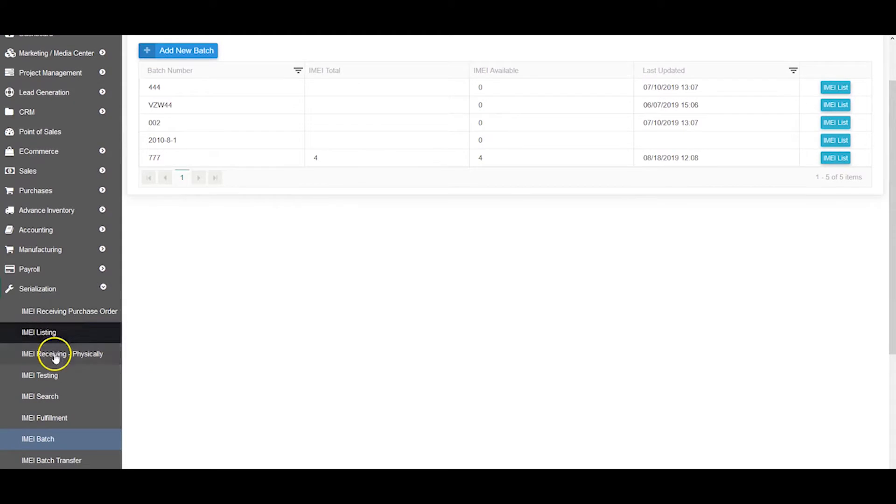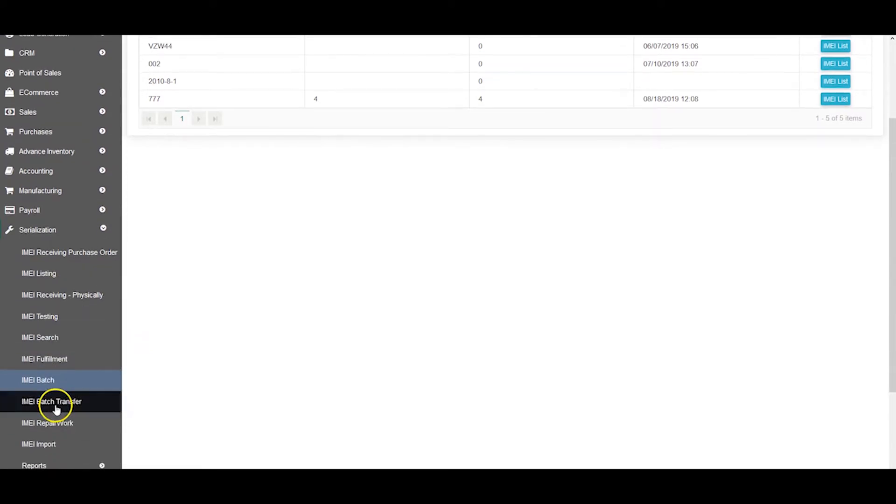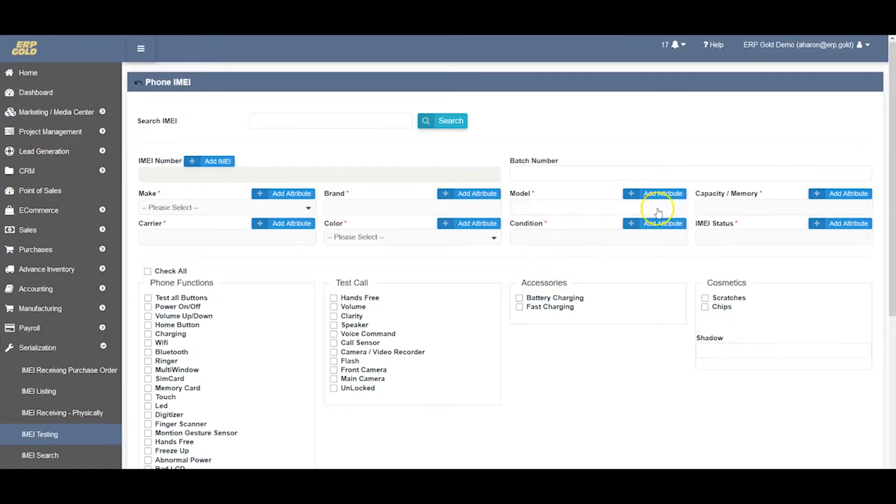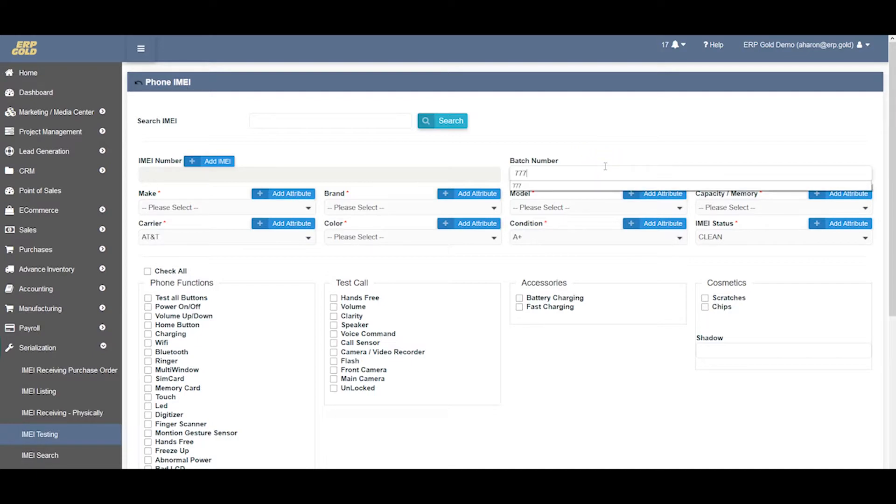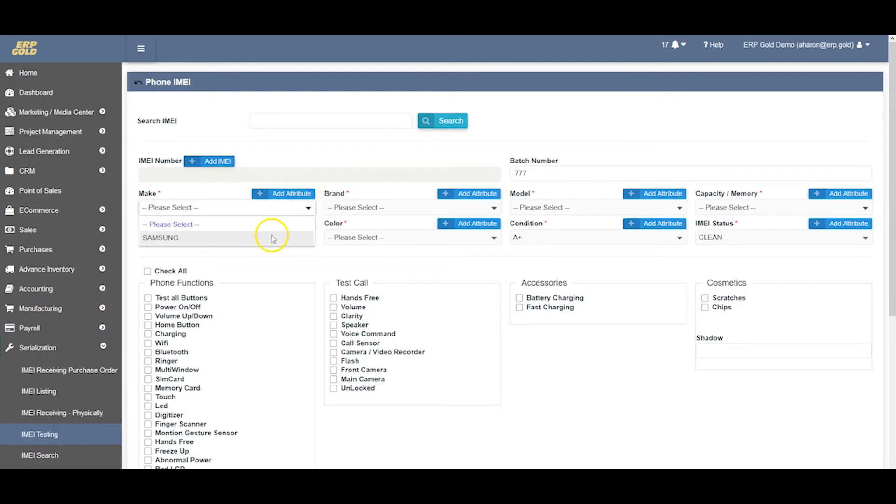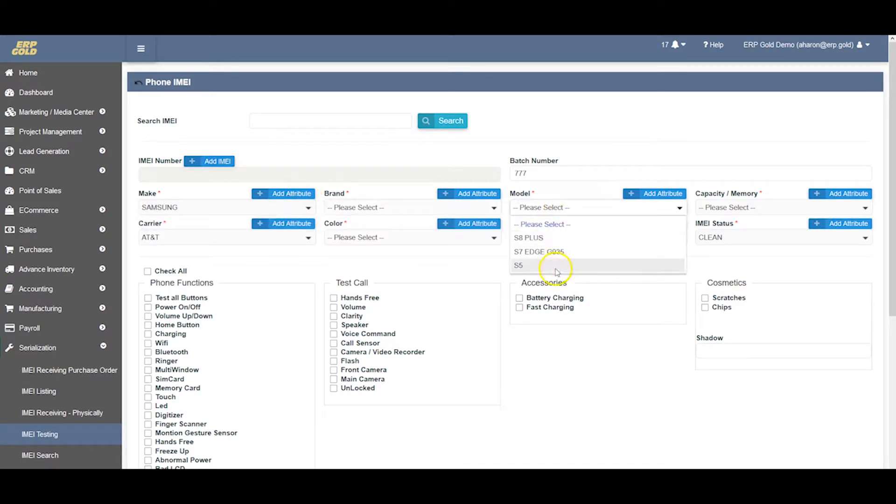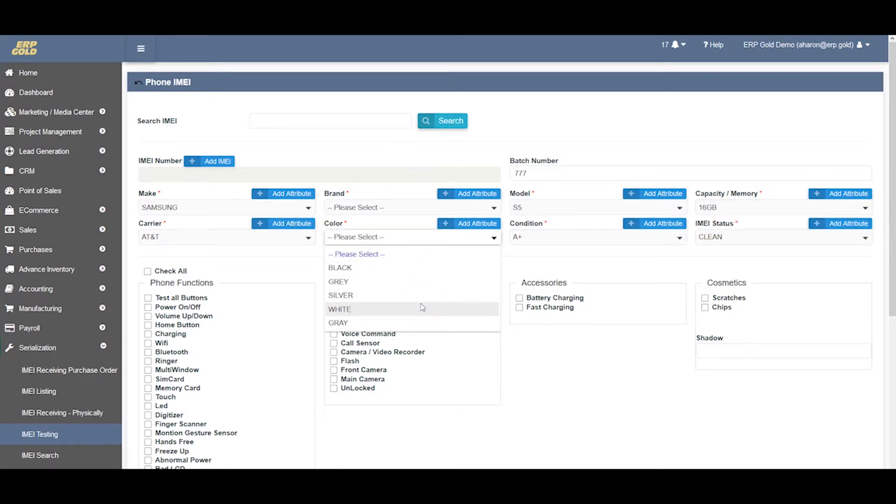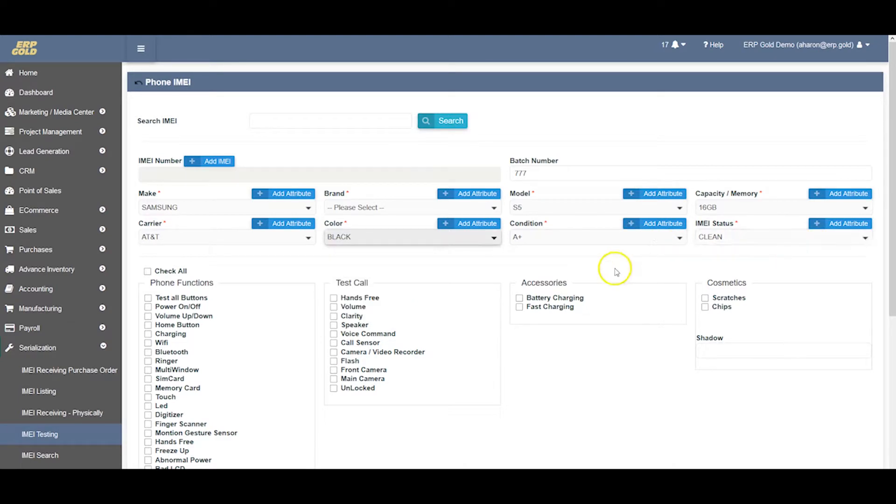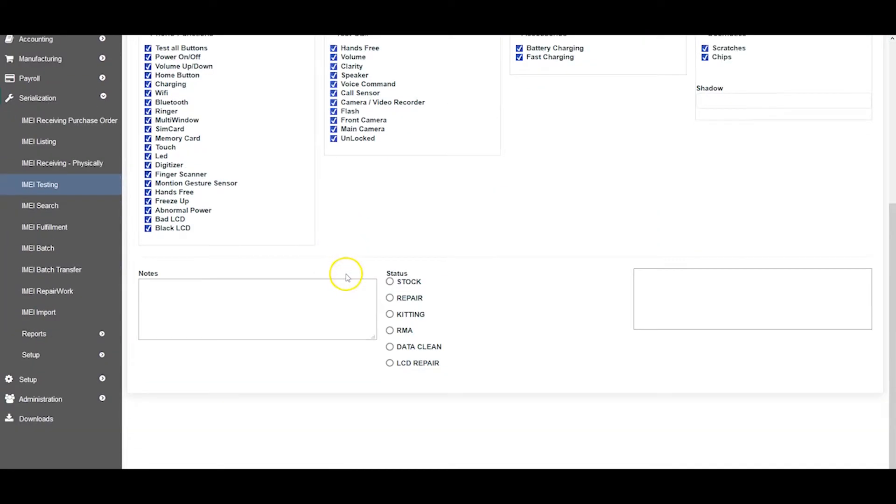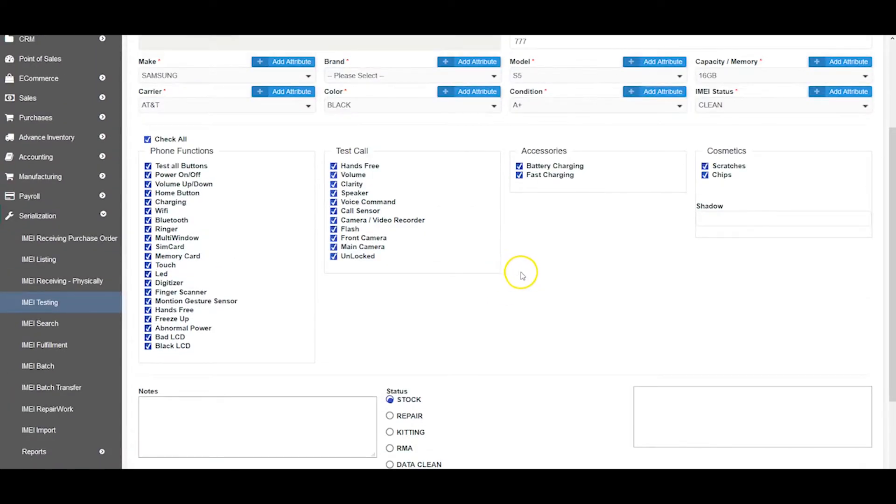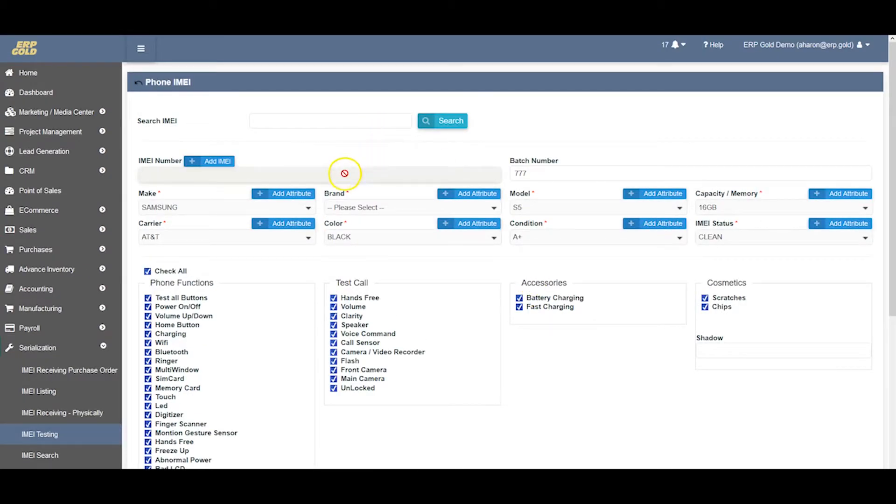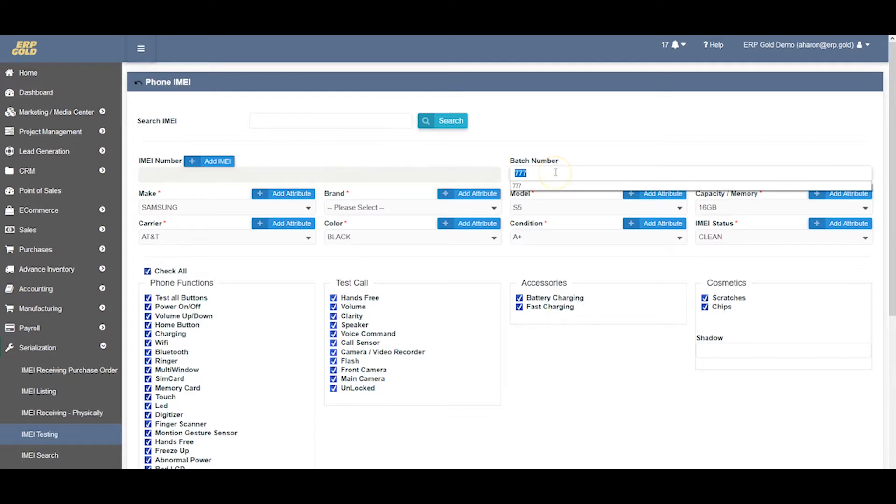Let's go to IMEI testing - IMEI batch transfer, IMEI receiving. I will put the batch number 777. I will assign the whole batch as Galaxy S5, 16GB, carrier AT&T, color black, condition A+, IMEI is clean, everything is working. We already checked it and we're putting it in stock because we're going to be selling it.